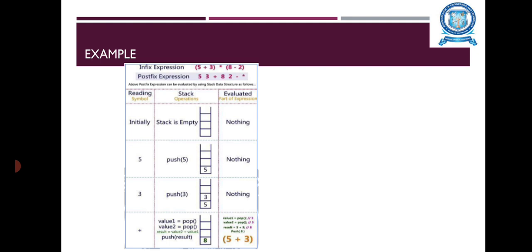So, we have to pop two values. That means, remove the two values, 5 and 3. Remove these values and perform the operation. Thus, the result equals 5 plus 3 equals 8. And again, push that particular value into the Stack.